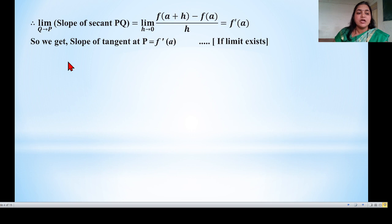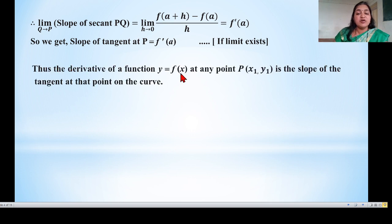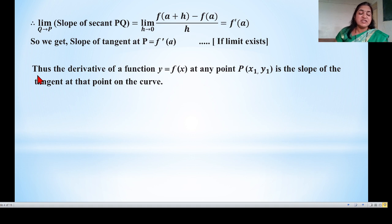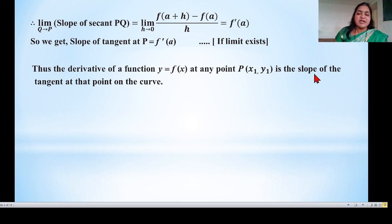Thus the derivative of the function y = f(x) at any point (x₁, y₁) is the slope of the tangent at that point on the curve. Simply put, to find the slope of the tangent at any point on the curve, we simply differentiate the function. This is a very important concept for the next chapter, the application of derivatives, because in that chapter we find the equation of the tangent and the equation of the normal using this concept. Whenever we need the slope of the tangent at any point, we find the derivative of the function at that point.